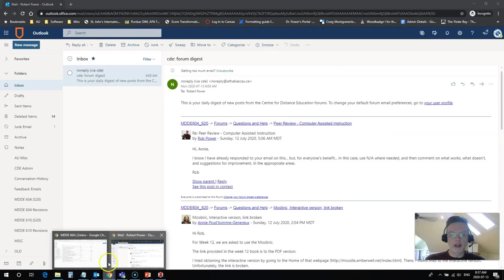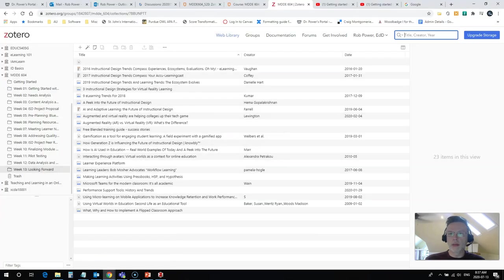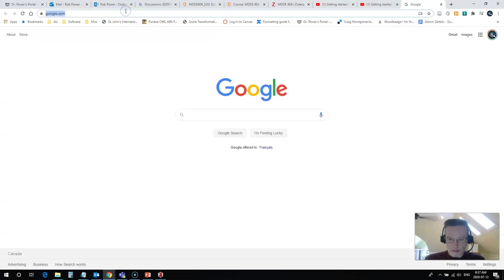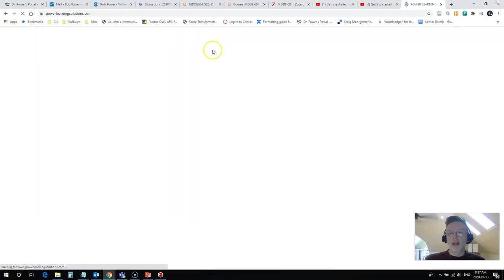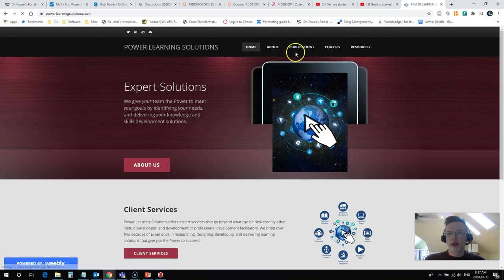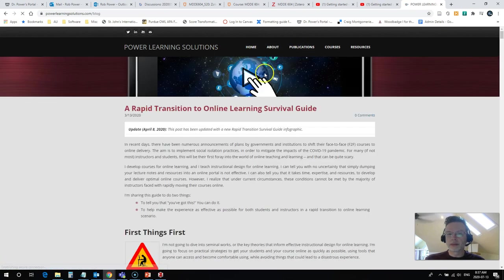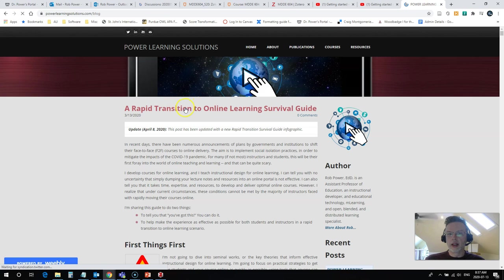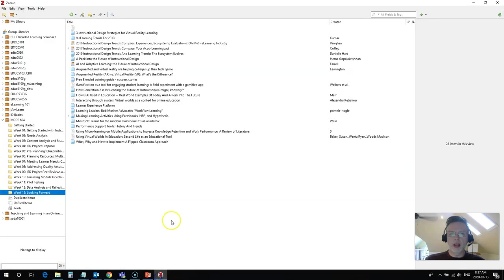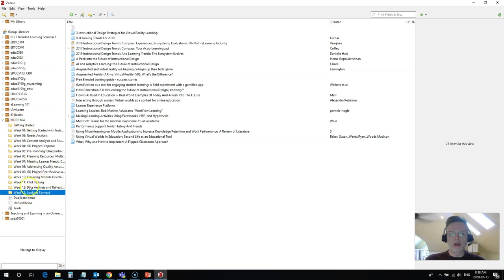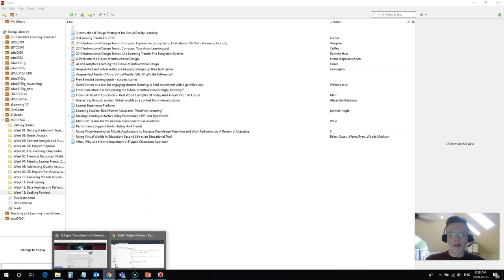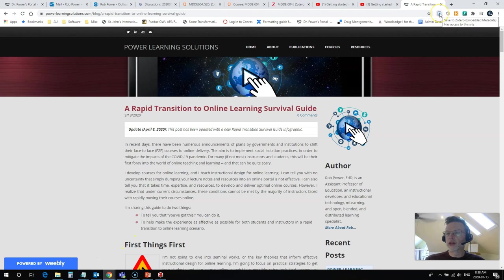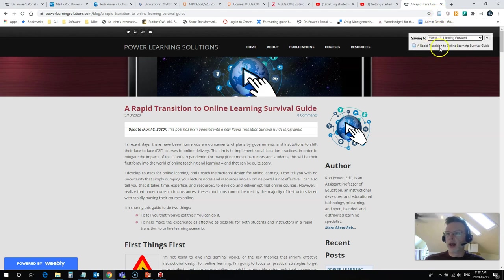My other option is to come to the browser, find a resource. So, for example, maybe one of my blog posts. And I have this rapid transition to online learning survival guide here. If I wanted to add that to this particular library in the desktop application, I make sure that I have the correct library selected. I make sure that I have the correct week selected, the correct folder that I want to save this in. I come back to my browser. I simply click on the Zotero connector here. And it is going to add all of this directly into my folder.